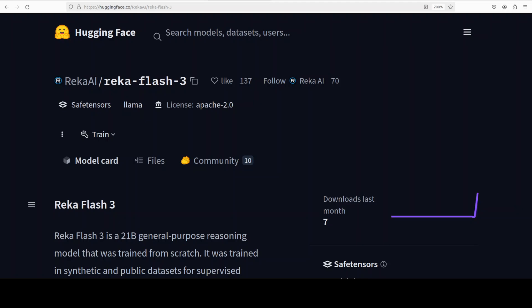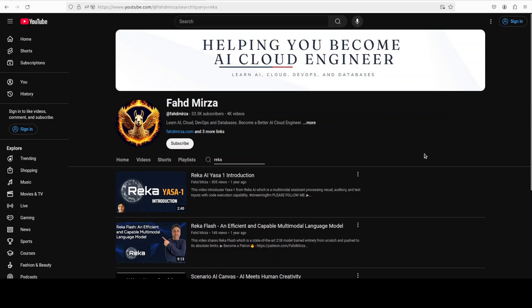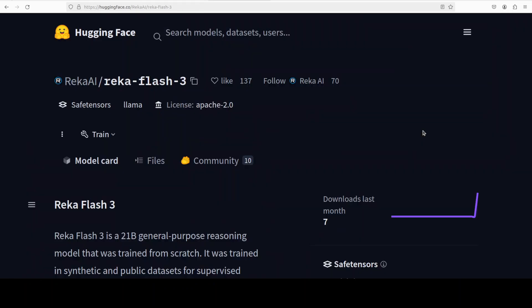Hi everyone, this is Fahad Mirza and I welcome you to the channel. In this video I'm going to introduce a model called Erika Flash 3. There are a couple of interesting things about this model. First and foremost, I covered this model more than a year ago when they released its first version. I'm sure even the company has forgotten about it, but we haven't forgotten, so I'm quite excited to see the Flash 3 version.